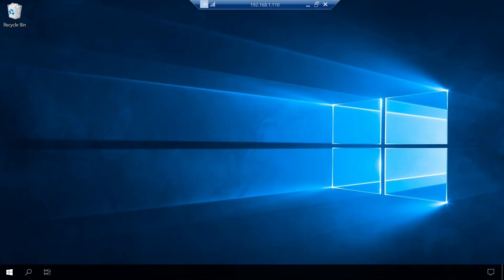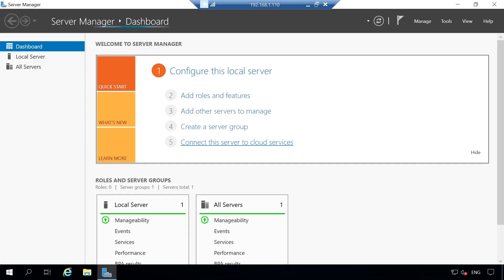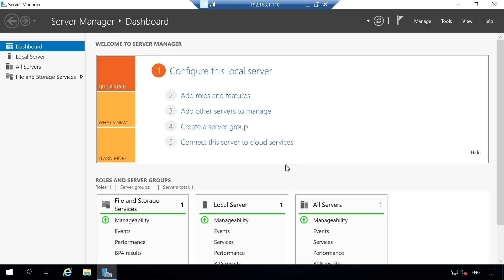Please note: for that part of the video, I had to switch off my computer and use my local machine to show you how to enable virtualization technology. Now that we are back on our server with virtualization enabled, let's try and install the Hyper-V role again to see the changes.